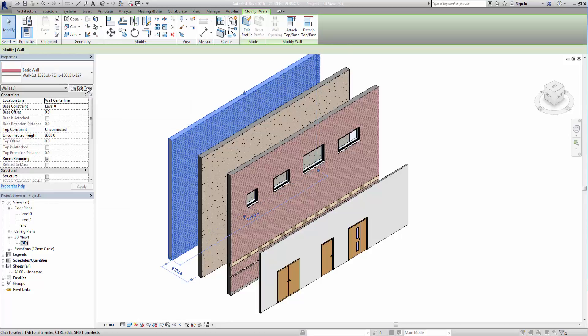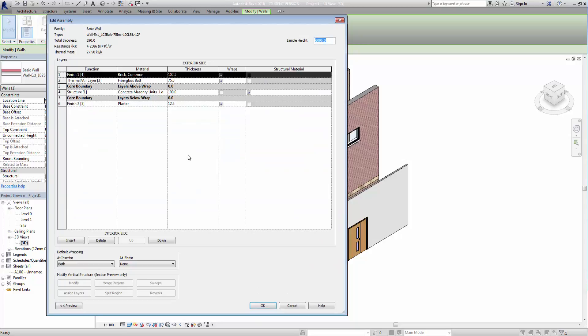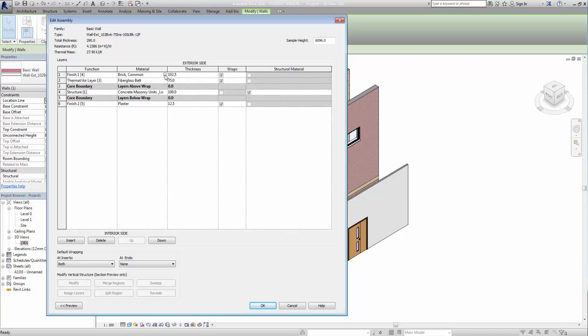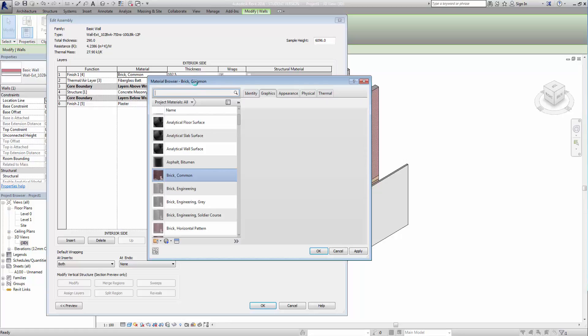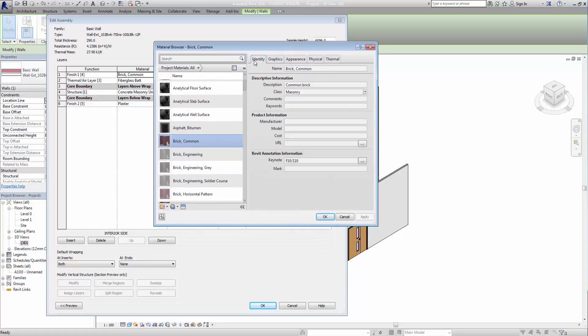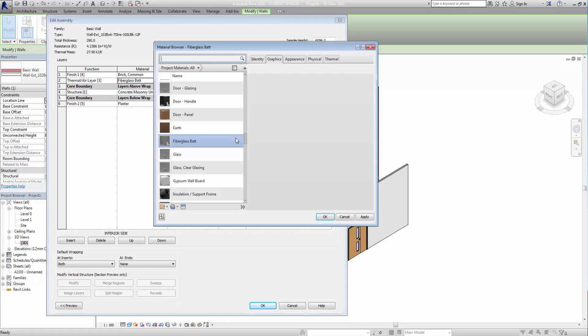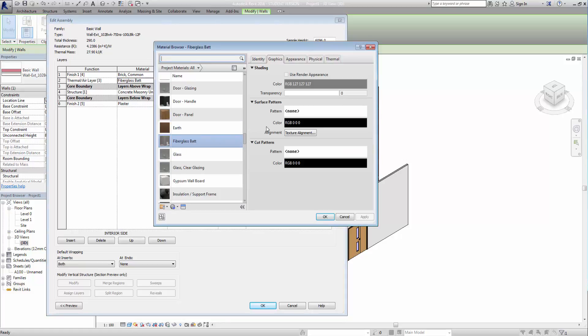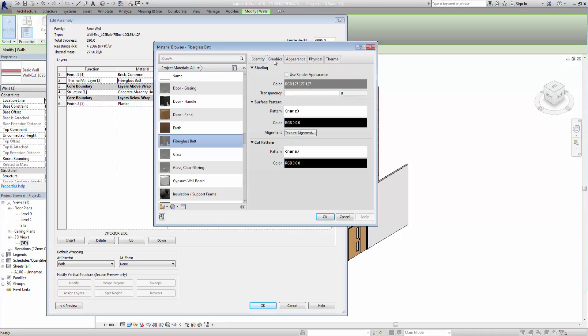Anyway, if I go to the edit type here and go into its structure, and we've seen this before, we can start adding some information on the material here. So one says material common brickwork. If I go into this, it's just going to pull up the material information here and under the identity data you can see there it's F10 110 and that's the one that I put in. So under the bat insulation here we can have a look at the identity data and there's nothing there on that.